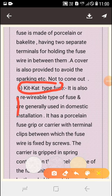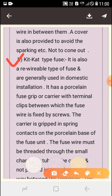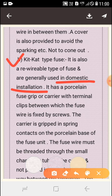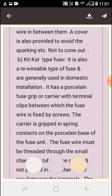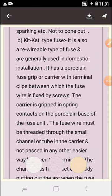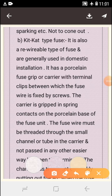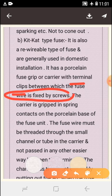The kitkat type fuse is also a renewable type of fuse and is generally used in domestic installations. It has a porcelain fuse grip or carrier with terminal clips between which the fuse wire is fixed by screw. The carrier is gripped in spring contacts on the porcelain base of the fuse unit.